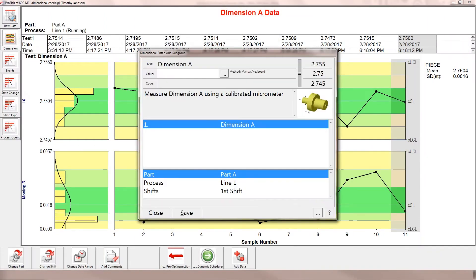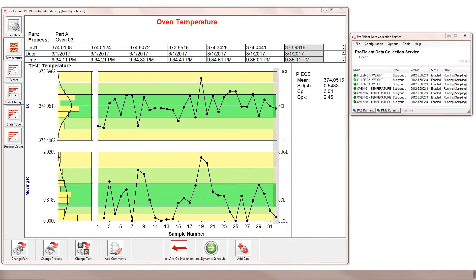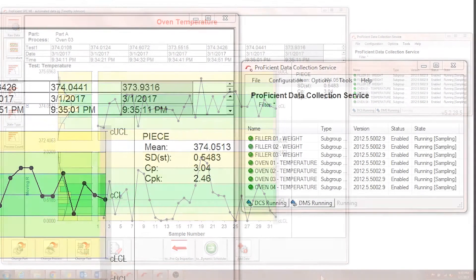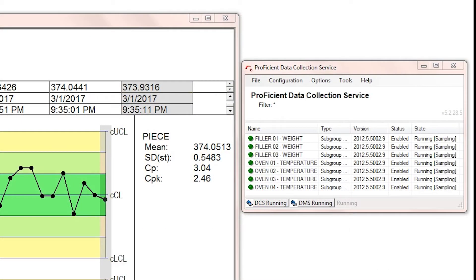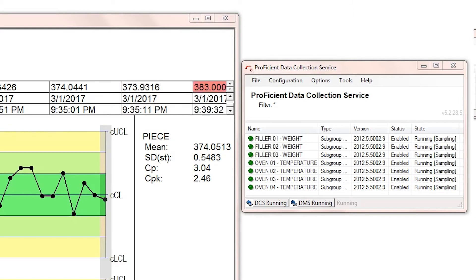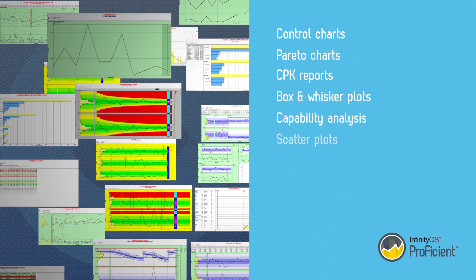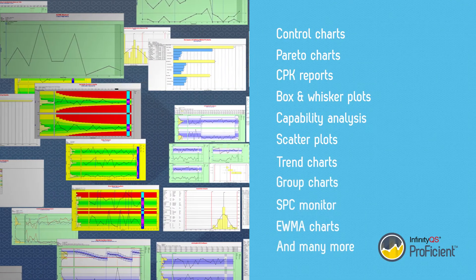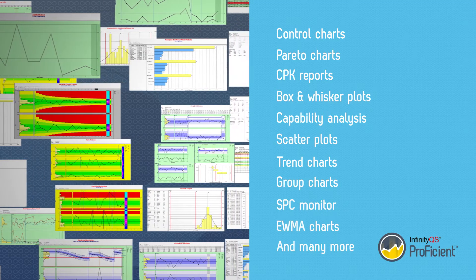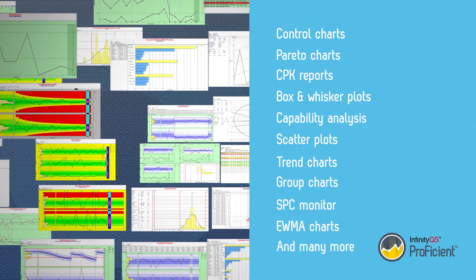Proficient provides a customizable, intuitive data collection interface that supports multiple types of data input, from manual to fully automated. Hundreds of charts are available for detailed insight into both real-time data and historical trends.